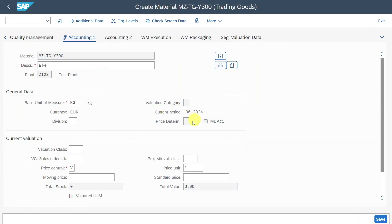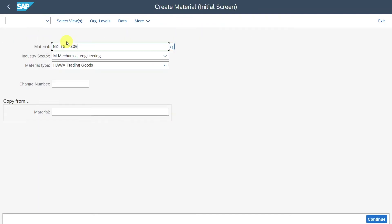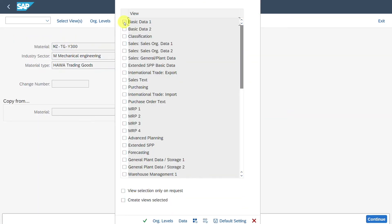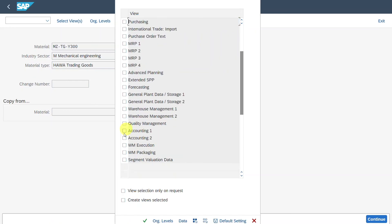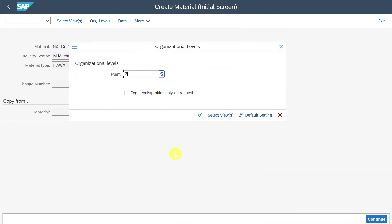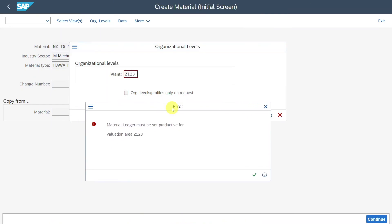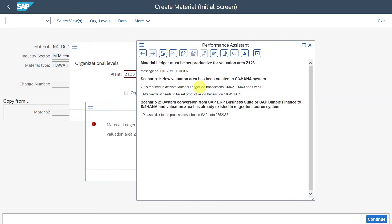Going back, the field is still grayed out, so let's create a new material via MM01. We insert the material, select Basic Data 1 and Accounting 1, and our plant Z123. We get an error message: Material ledger must be set productive for valuation area Z123. The search help tells us it is required to activate the material ledger via OMX2, OMX3, and OMX1, and then set it productive via CKM_START.